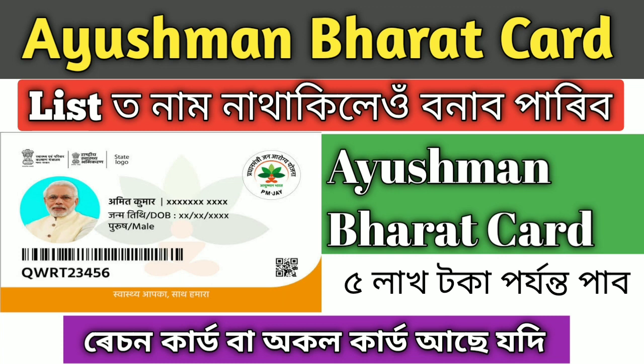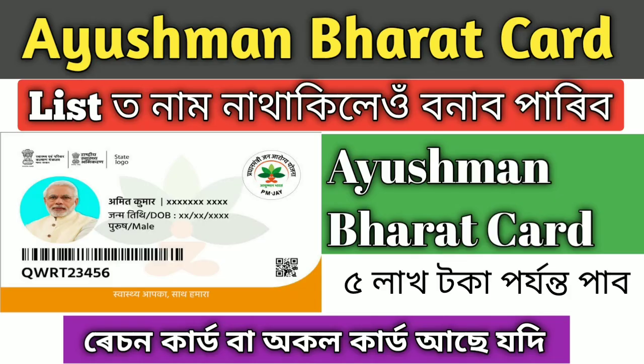This video will be a complete discussion. You can make an Ayushman Bharat card if you apply for it. I'll show you if your name is listed, if your family members are listed, and how to check if you are on the list.